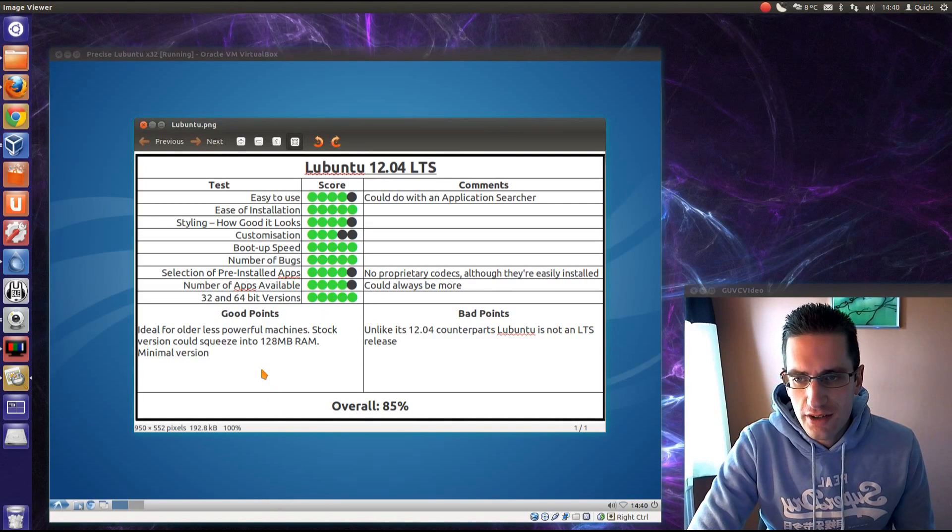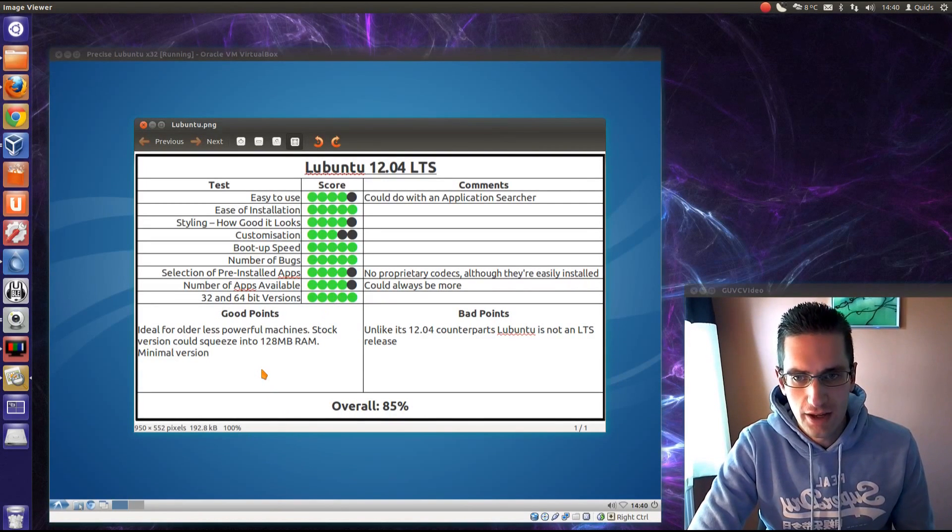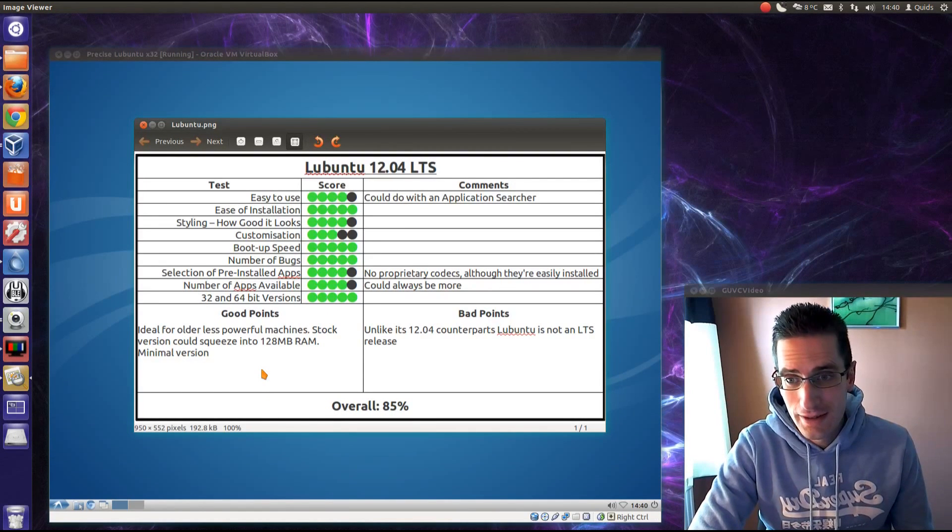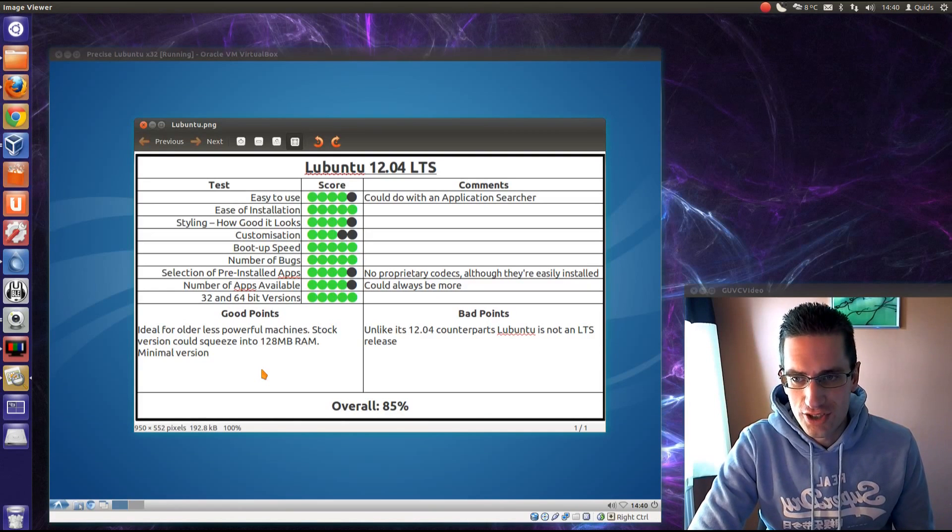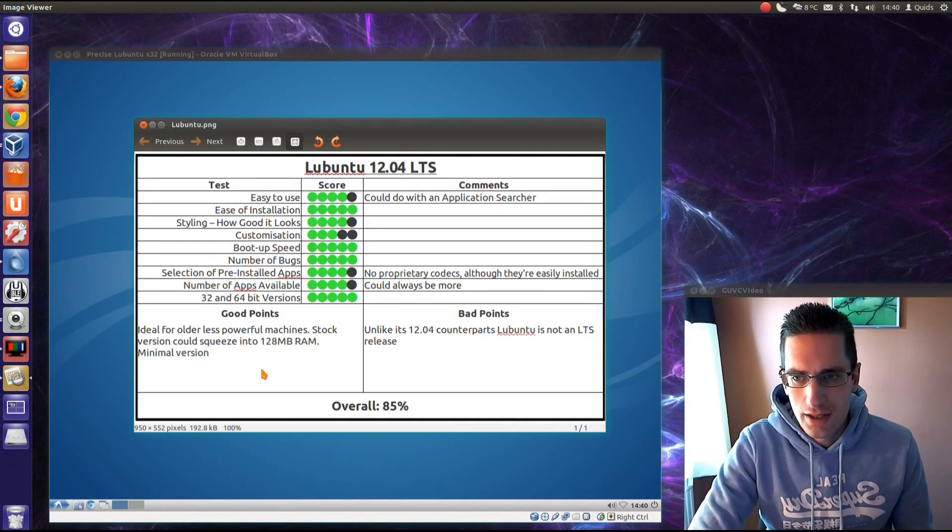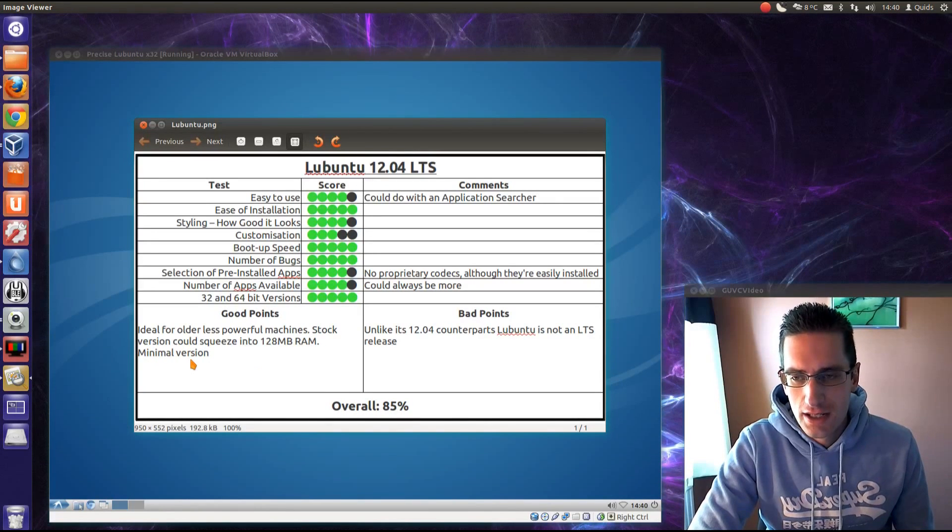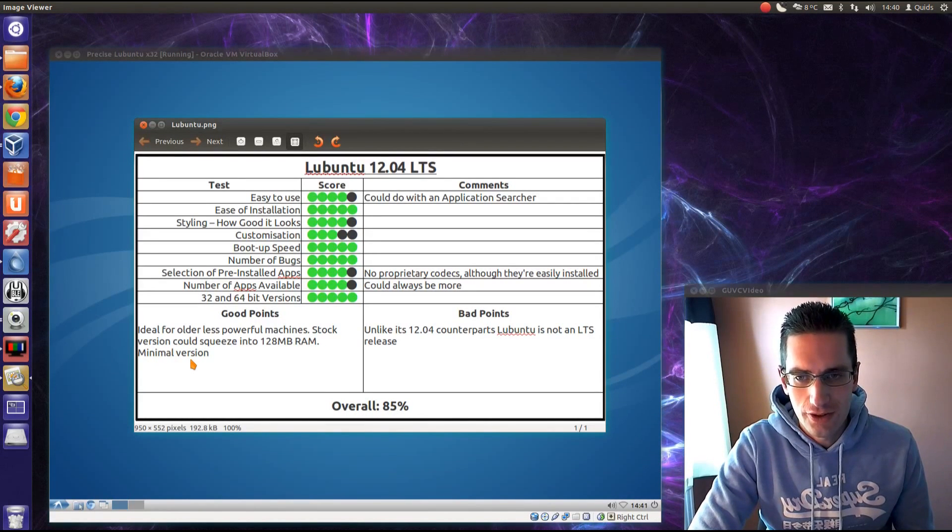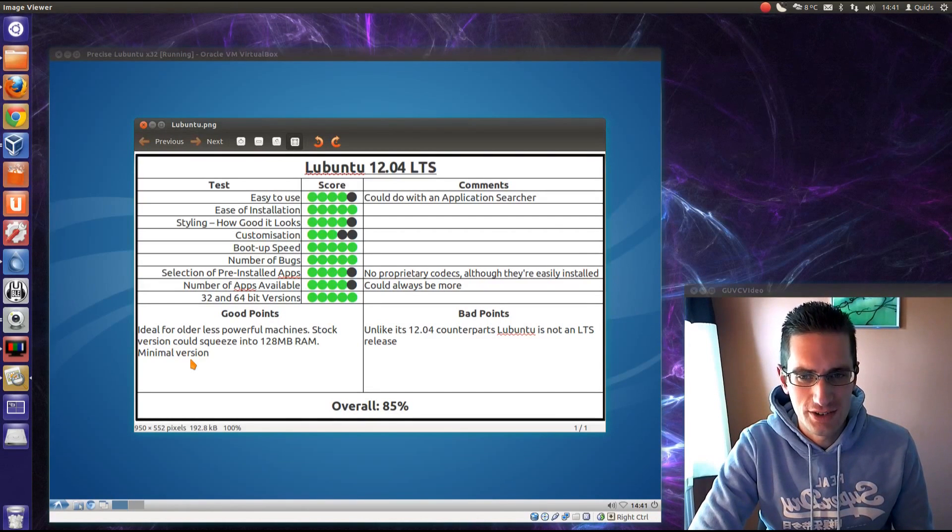It's ideal for older, less powerful machines, you could probably use that on a 15 to 20 year old computer and it would run, it's pretty good going. As I point out there, the stock version could squeeze into 128MB of RAM. Minimal version would fit on 64MB of RAM, so I think they're talking about a Pentium 2 64MB of RAM.